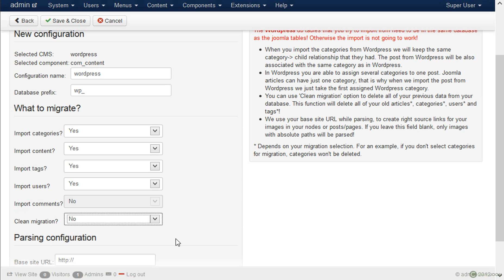So in our case we have imported the Drupal website into Joomla and now we are also going to import the WordPress website into Joomla without deleting the Drupal data. So by using this feature you can merge multiple websites into one Joomla installation.